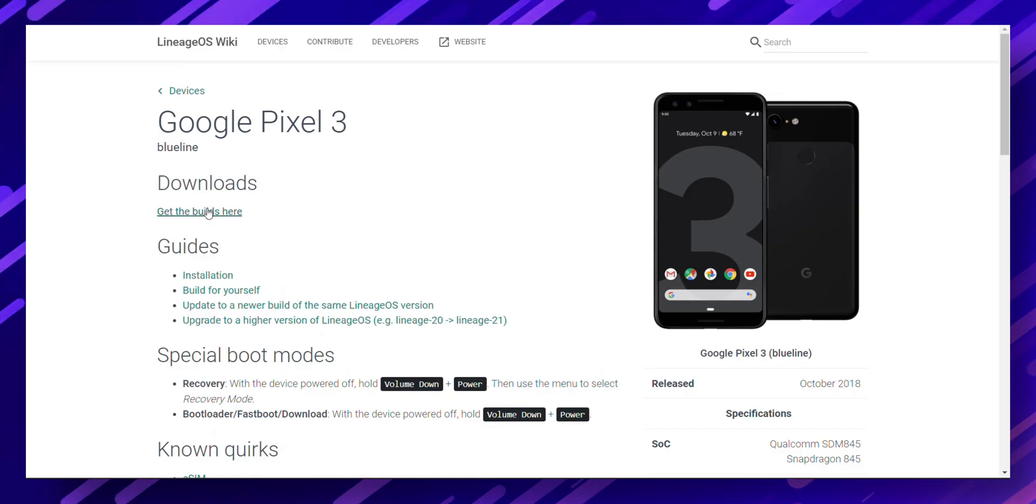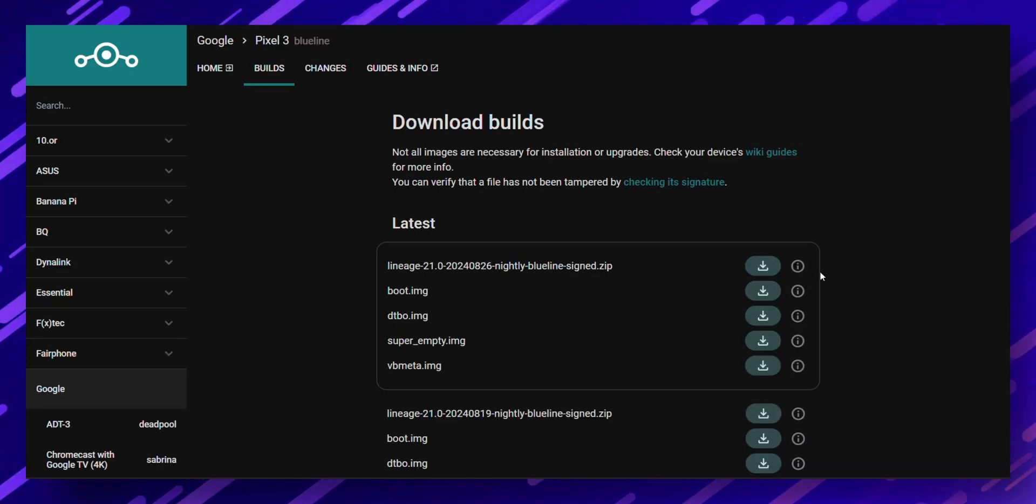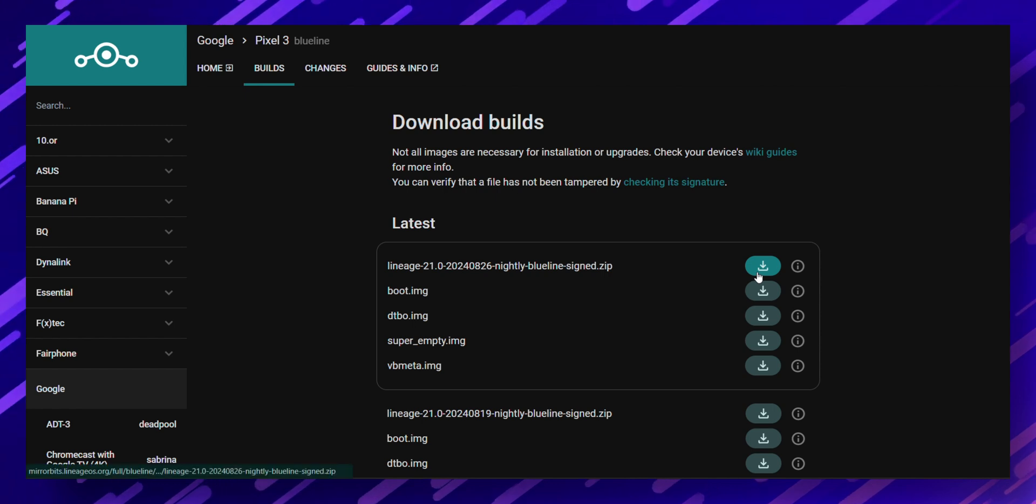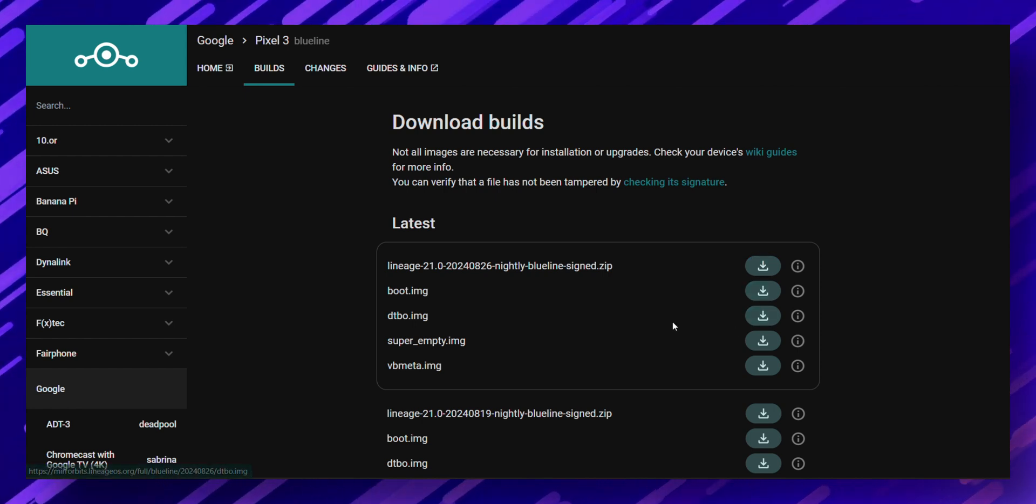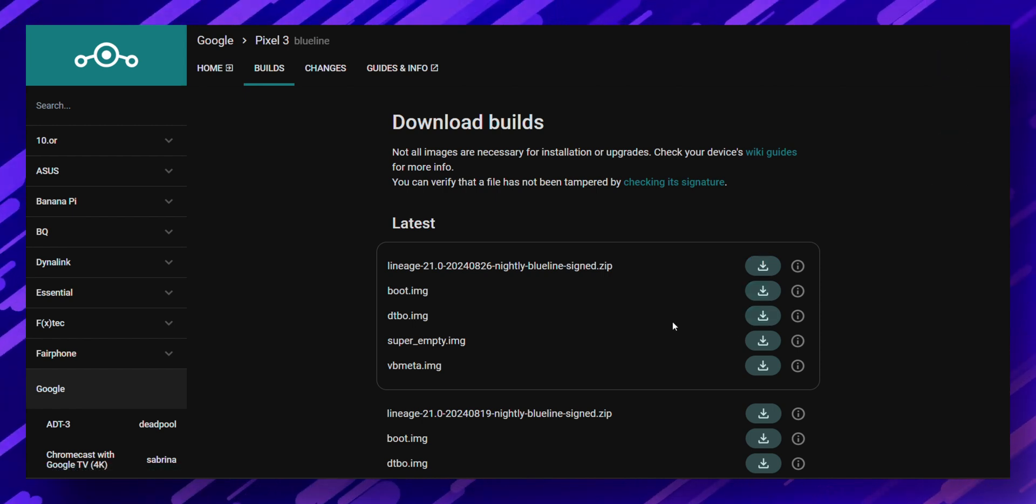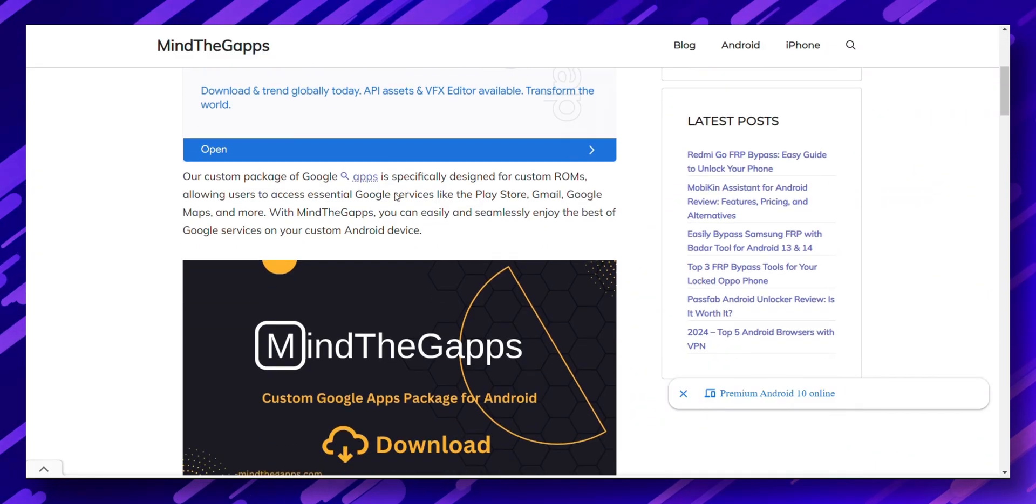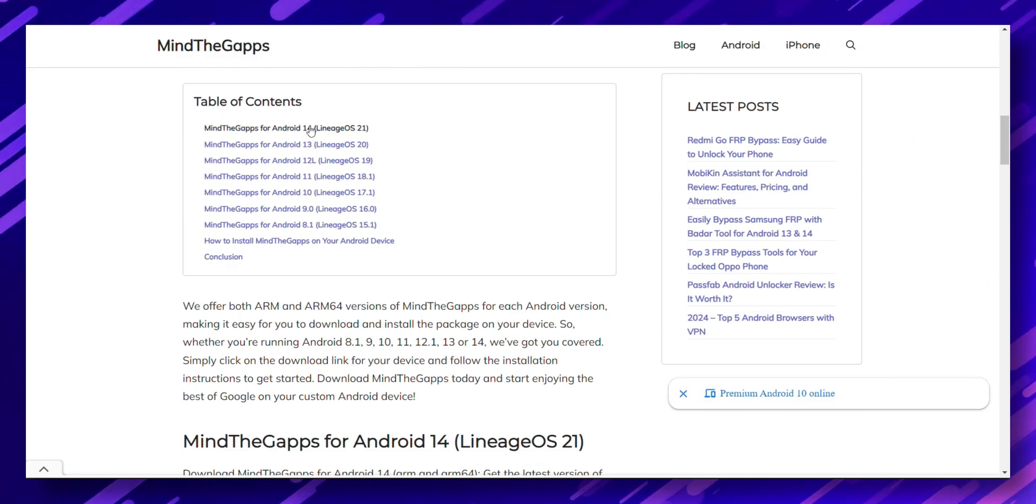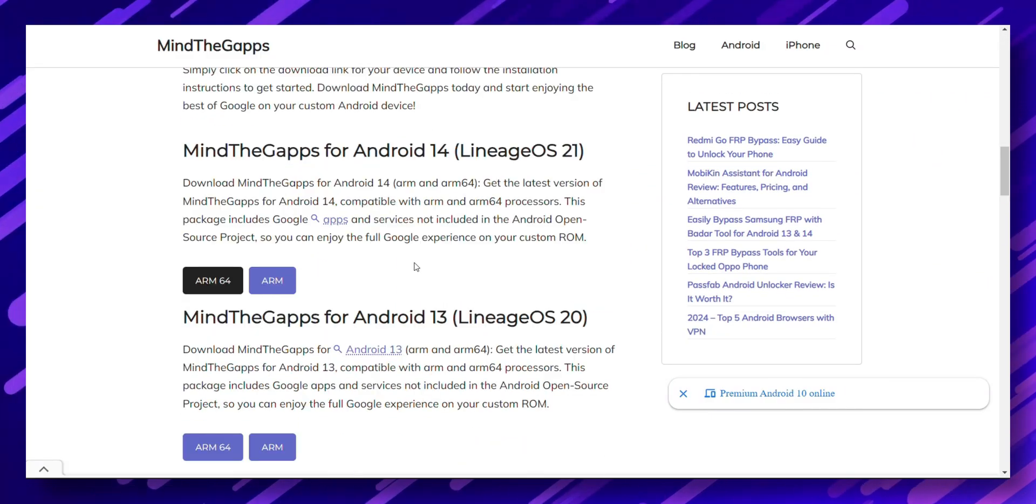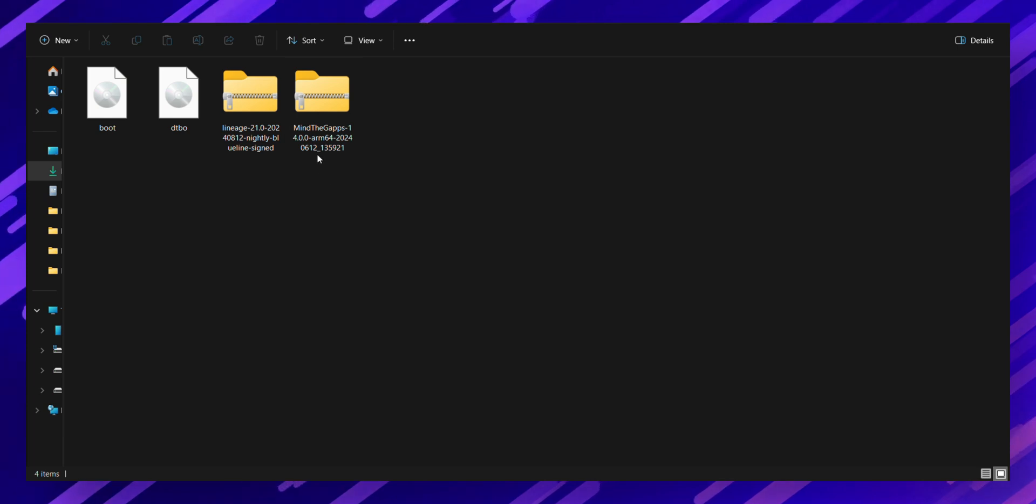Now, head over to the Lineage OS website and download the latest Lineage OS build for your Pixel model, along with the boot and DTBO file. If you want Google Apps, download the appropriate GApps package from the Mind the GApps website. Save all these files to your computer.